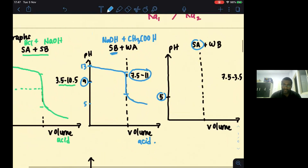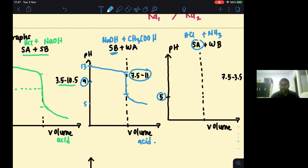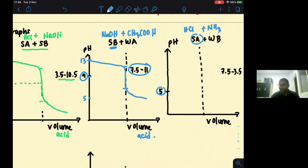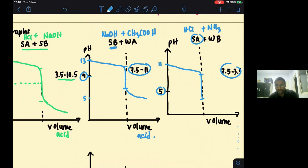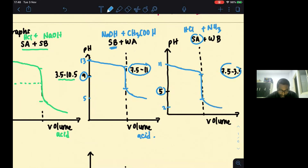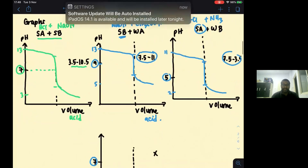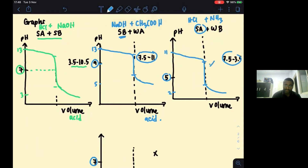The third graph is strong acid with weak base — for example, HCl and ammonia. Starting from around pH 11, the sharp fall occurs from pH 7.5 to 3.5, with the graph continuing down to about pH 2. Any indicator that falls within that sharp decrease can be used.